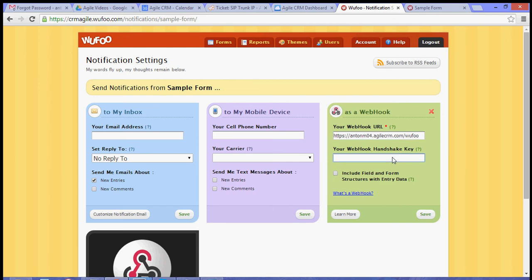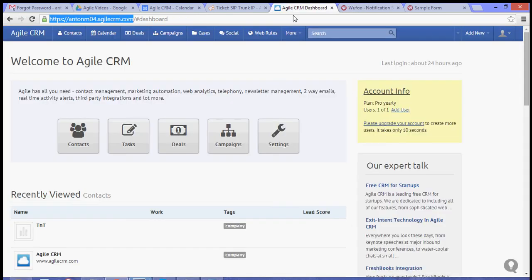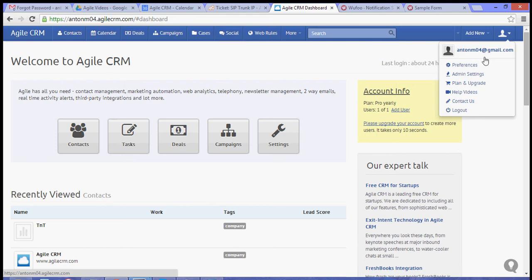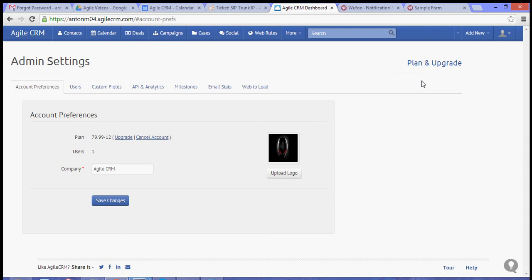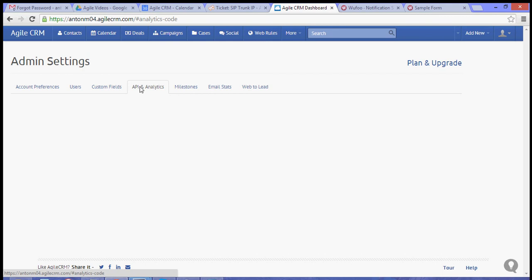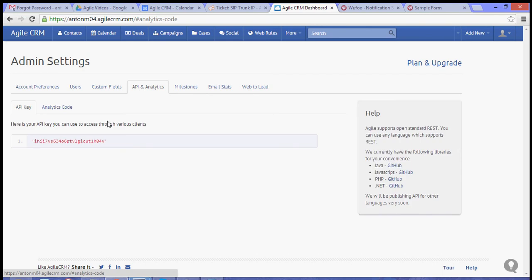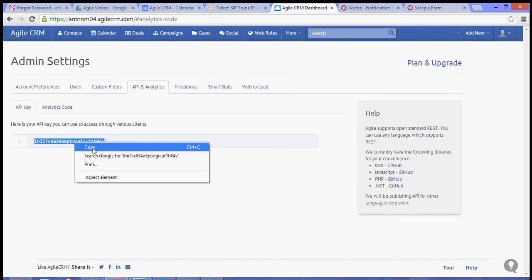For your Webhook Handshake key, go to your dashboard and extract your API key by going to your Admin Settings, and then the API and Analytics tab. Copy your API key.